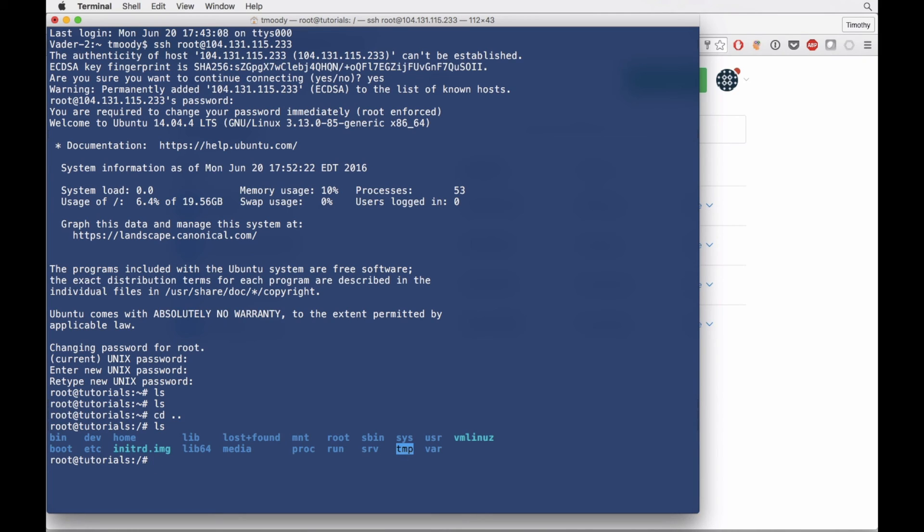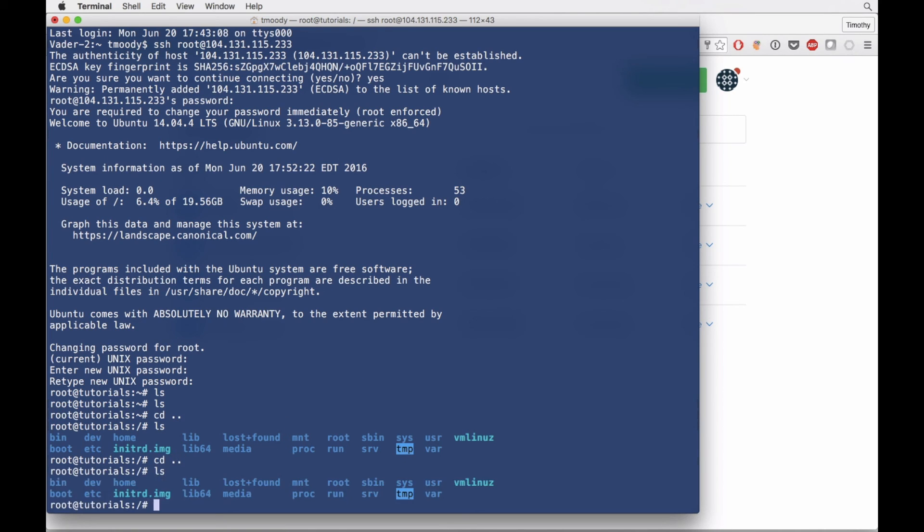Now I don't think there's anything here. So this is a basic just Ubuntu server. You can see this file directory should look pretty familiar.